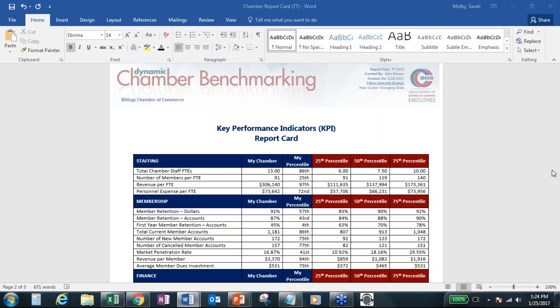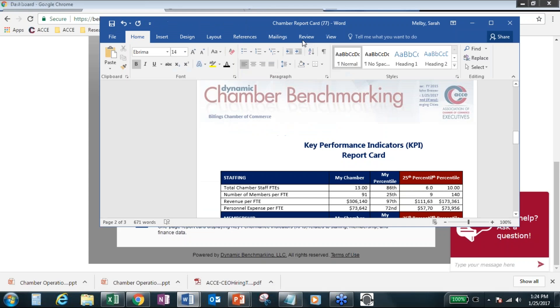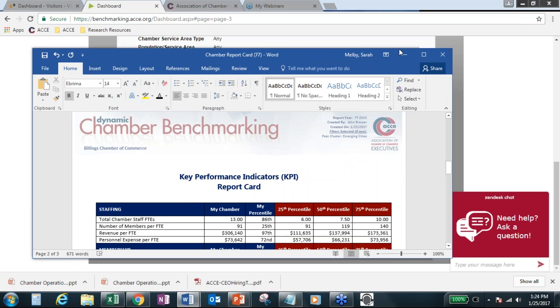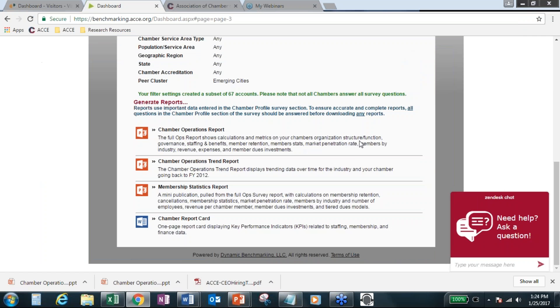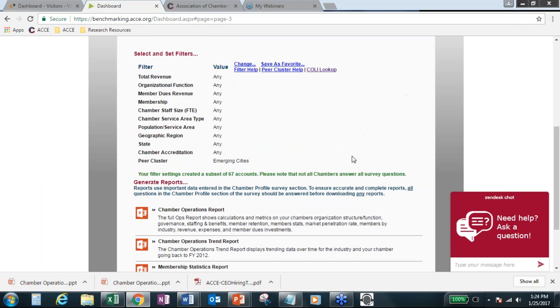And one of the goals is obviously to get more people to participate there so the information continues to be more valuable. Linda or Kelly, would you share kind of how you use it? Sure. Last year, well, I'm sure there's some people that don't want me to tell that they did all this work for me with the benchmarking.